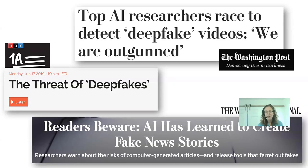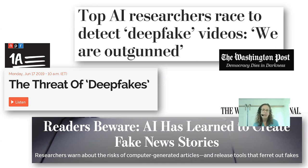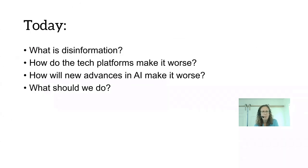Issues of disinformation have been in the news a lot, particularly in the last year. Deep fake videos have gotten a lot of attention — I was on NPR last summer on the podcast 'First Amendment' on the threat of deep fakes. I'm also very concerned about the powers of newer language models for automatically generating text. This has gotten less attention than synthetic videos, but I think it's a real risk. Today I'll talk about what is disinformation, how tech platforms are making it worse, how new advances in AI will make it worse, and what we should be doing about it.